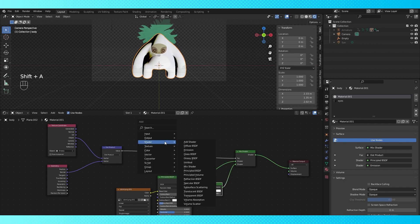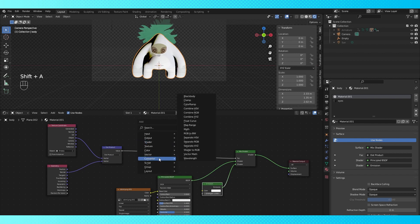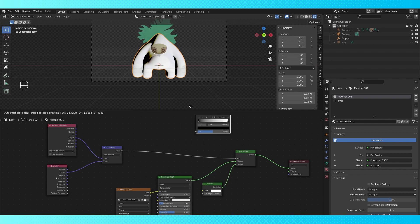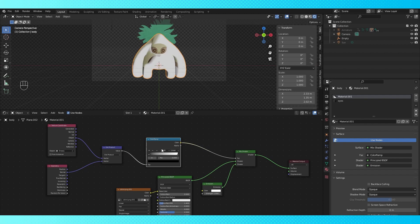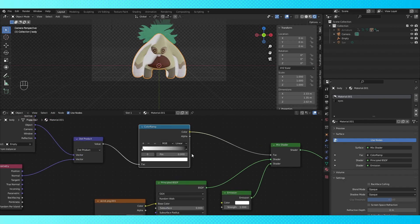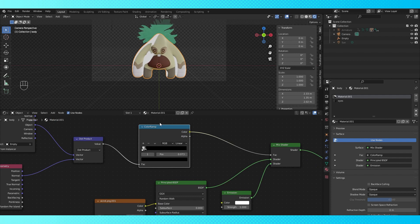Now let's add a color ramp and plonk it down on this line. Flip the location of these color stops on the ramp. And slide this black stop very close to the white stop.